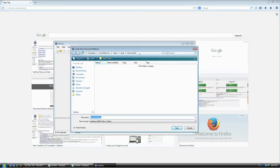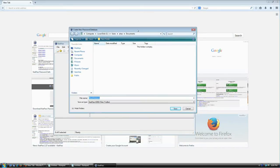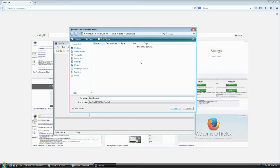For now, I'm going to create a database file called 'Secret Logins' and save it to My Documents. Again, be sure you know where you're saving this. Just click Save.